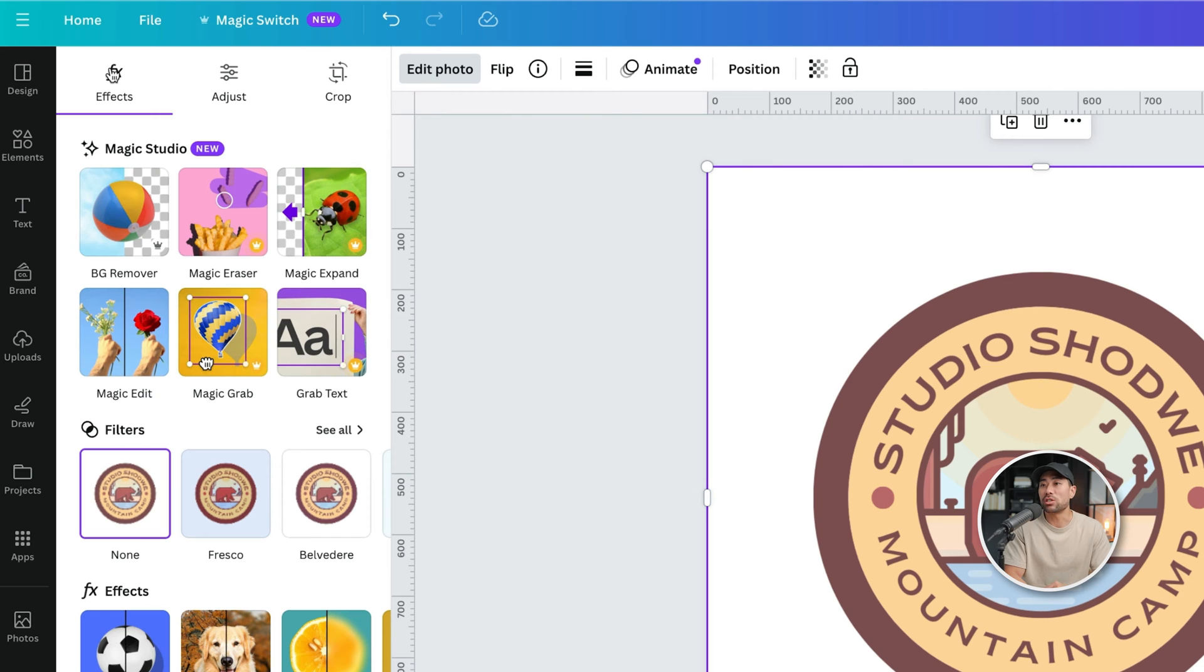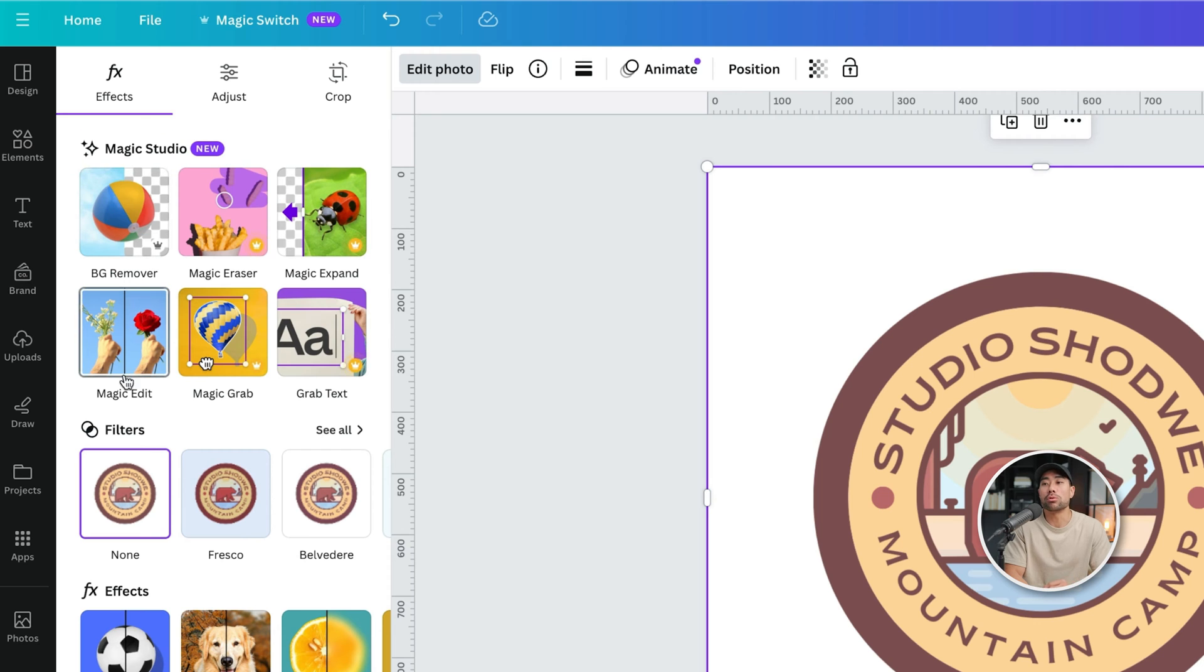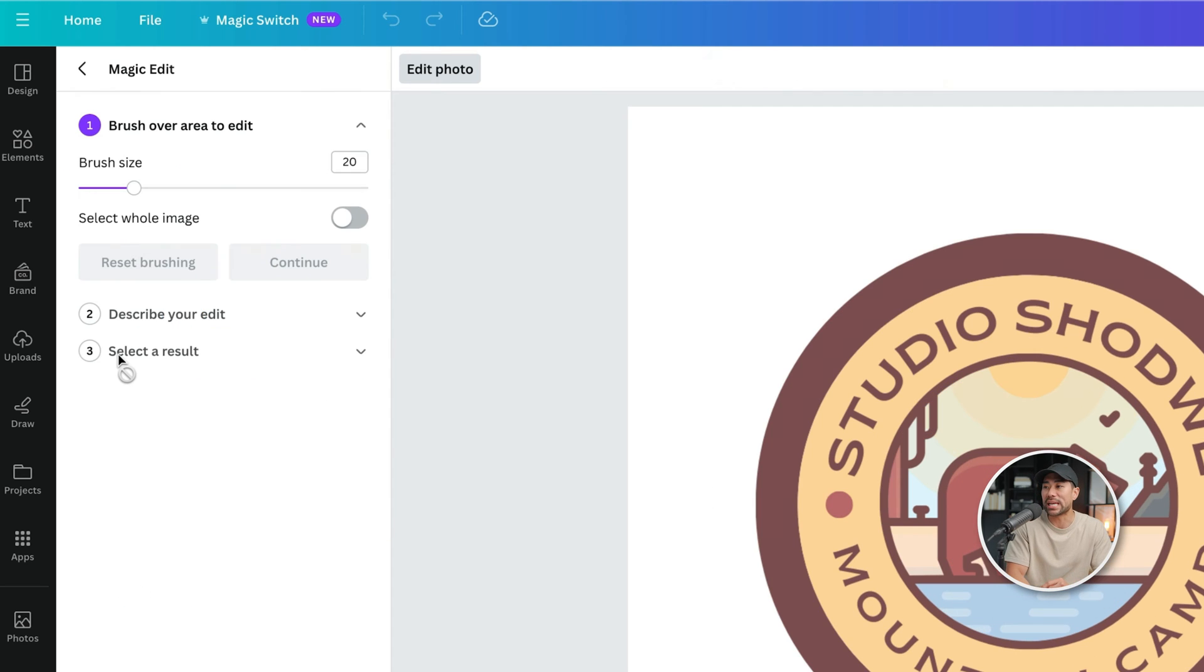Canva's got this new feature called Magic Studio, and that's what we'll be utilizing. Under Magic Studio, they've got a tool called Magic Edit. Click on Magic Edit.